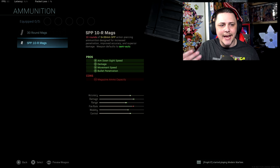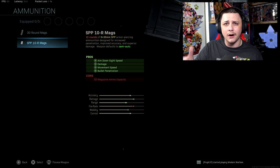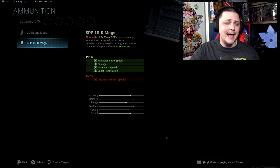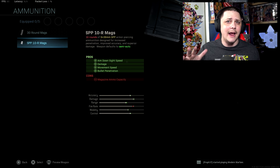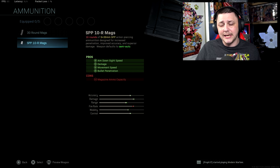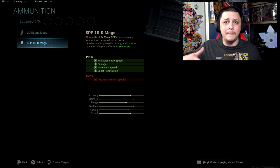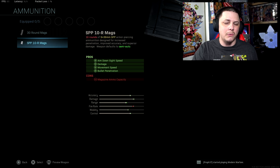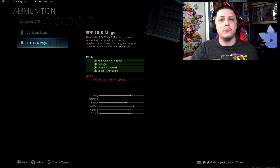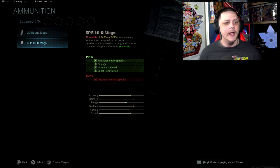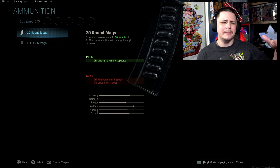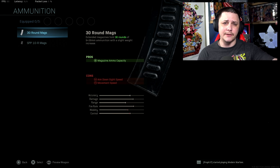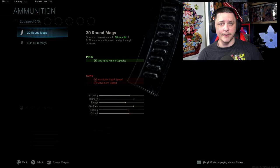As far as specialized attachments go, you have the 10 round mags which kind of turn it into a little bit of a DMR like an SKS or an EBR, somewhere in that ballpark, or like we've seen with some of the other weapons like the SOCOM rounds. One of the weaknesses of this weapon is going to be the 30 round mag.